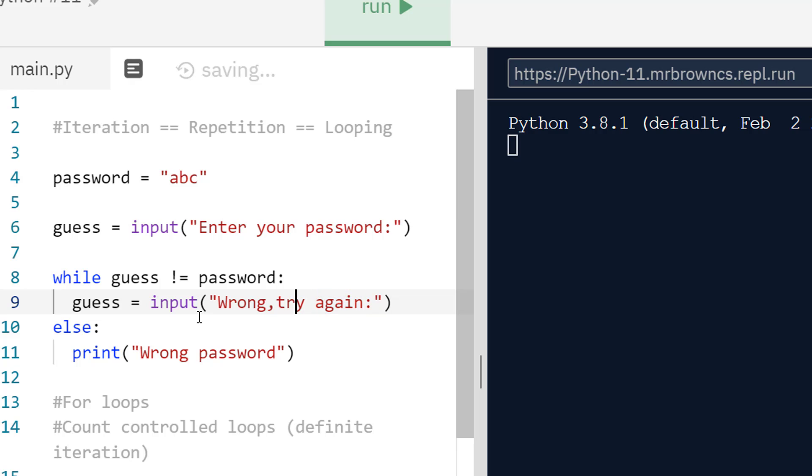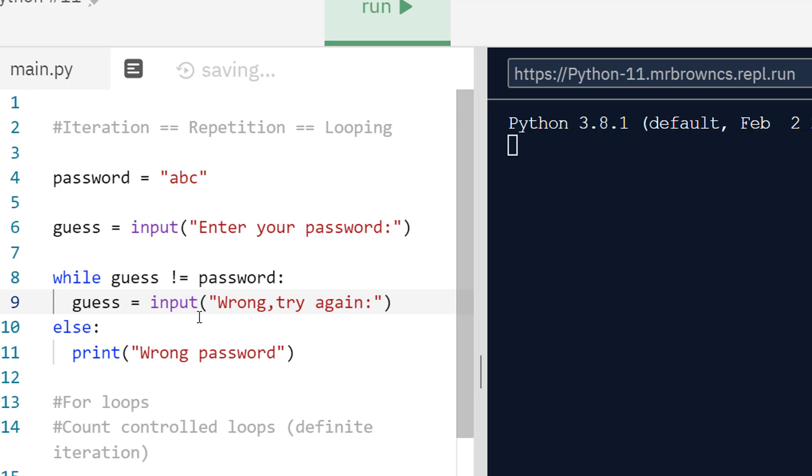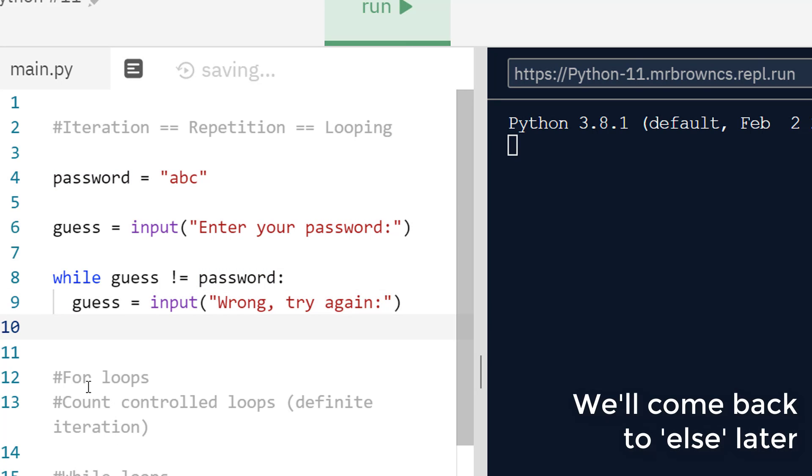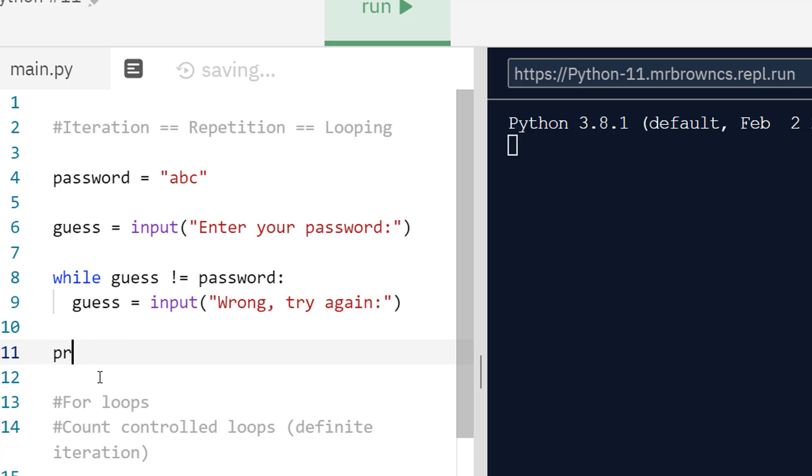Now we can try this and we want to get rid of else because else no longer exists on its own. Afterwards we can, once we get it right, it's just going to skip this loop. We can print correct and then we can begin our program.